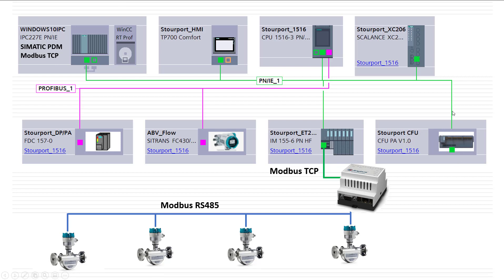And here we have the Siemens Compact Field Unit, CFU, which is PROFINET to PROFIBUS PA. Again, all of that can come up into my central SIMATIC PDM PC, or if I want to upgrade I can now go up to the standalone maintenance station.